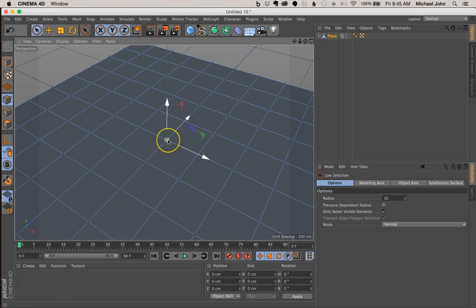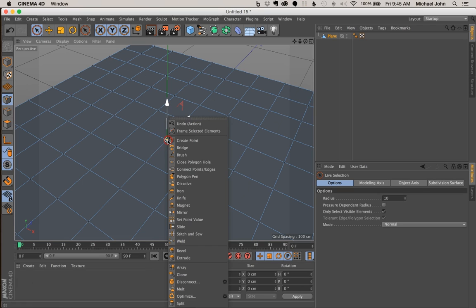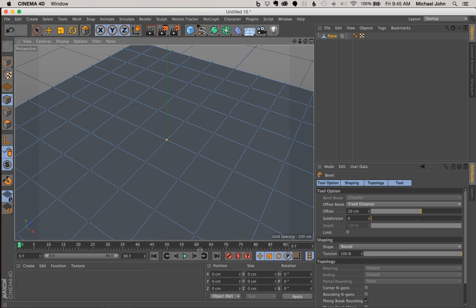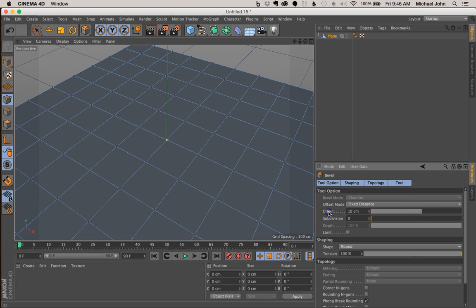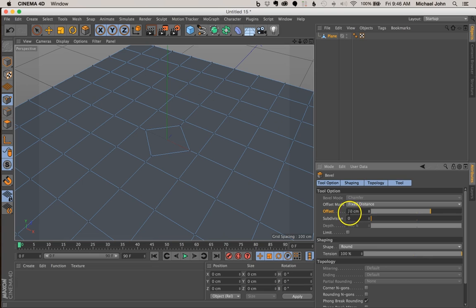With this one point selected, let's right click and come down to bevel. Now right away in our attributes window for our bevel, let's come to offset and let's just up this to say 30 centimeters. And now for our subdivision, let's up this to 10.